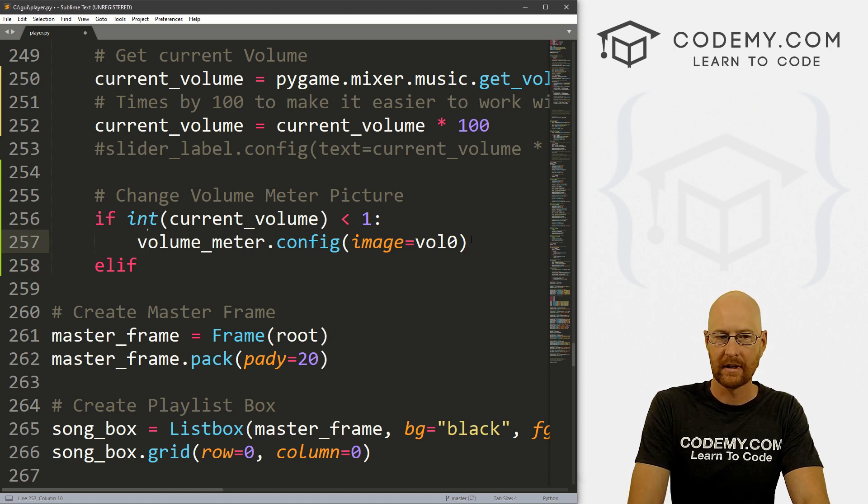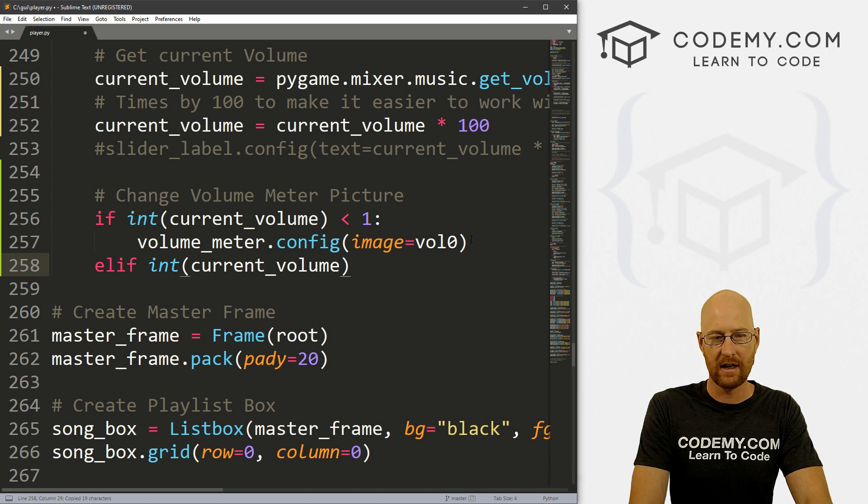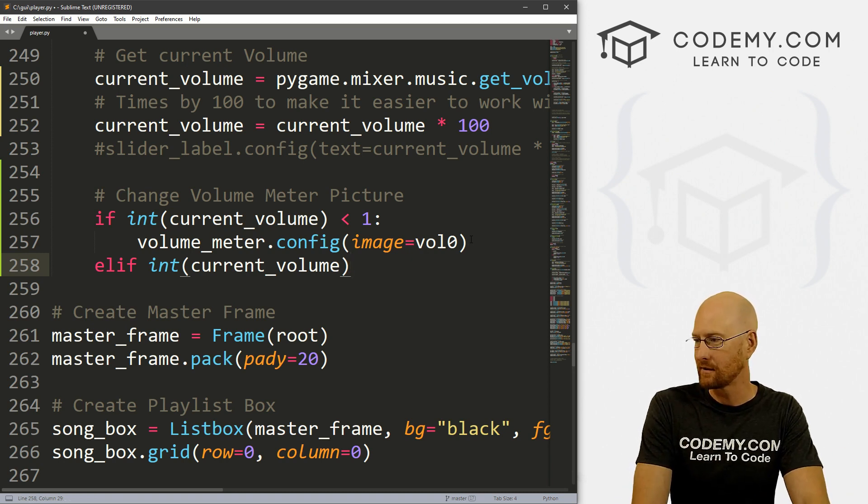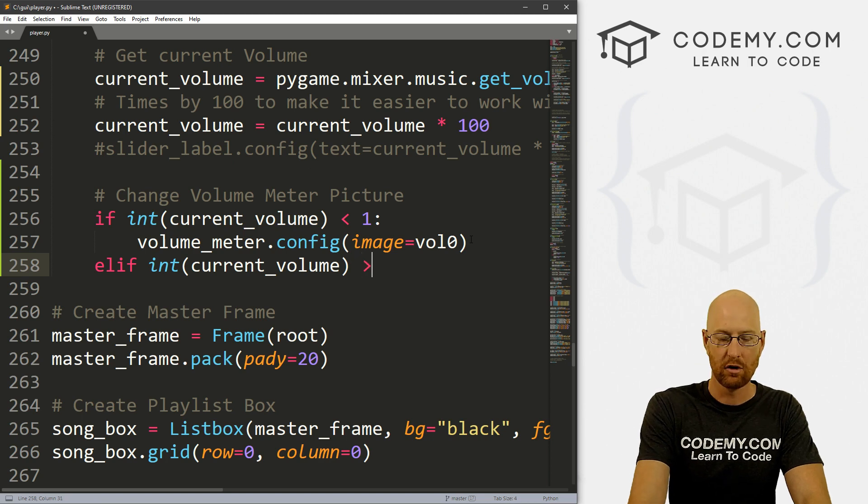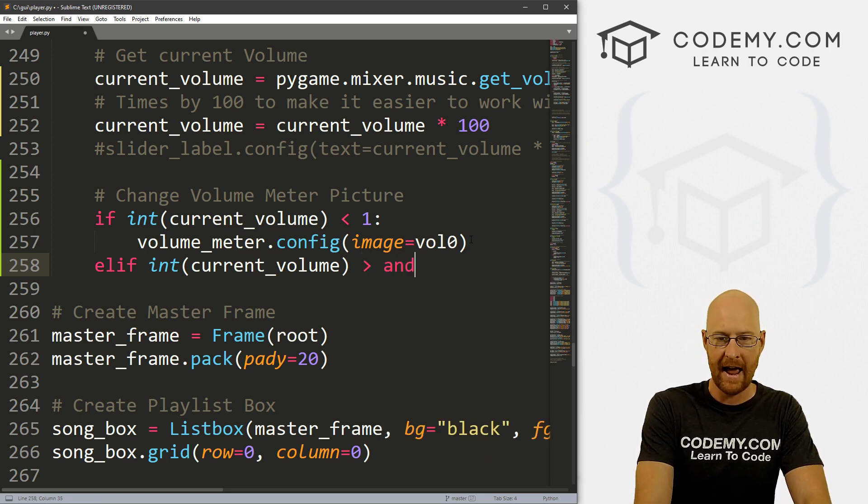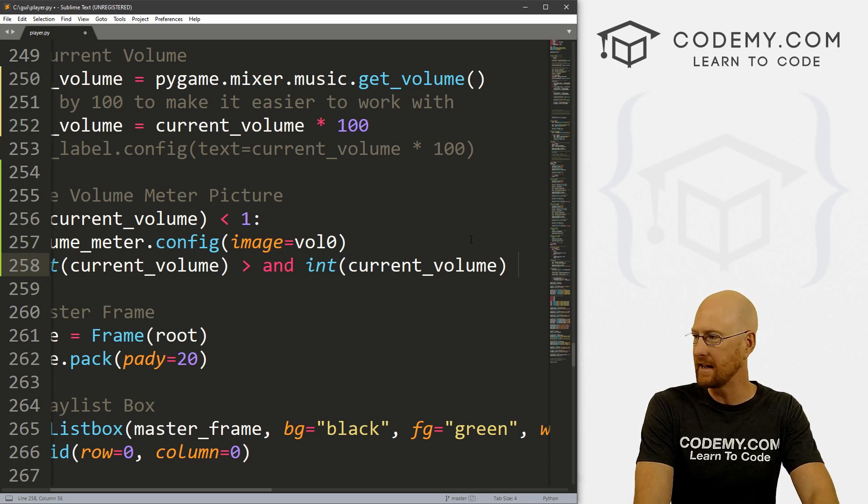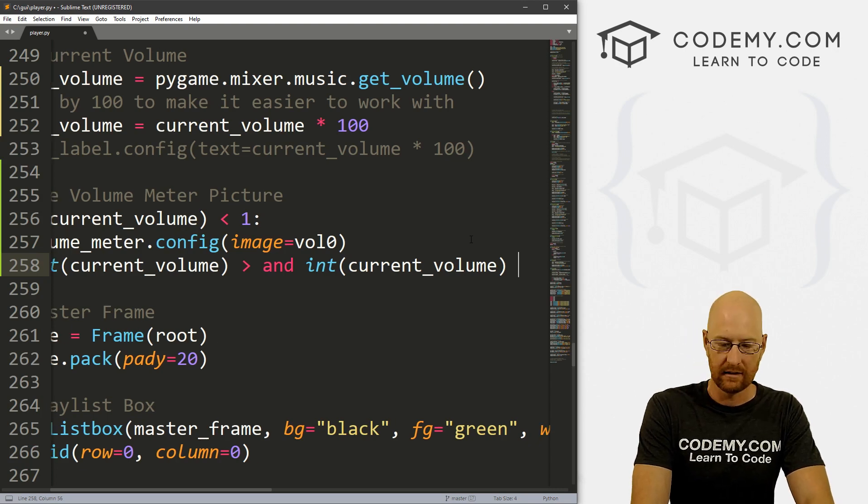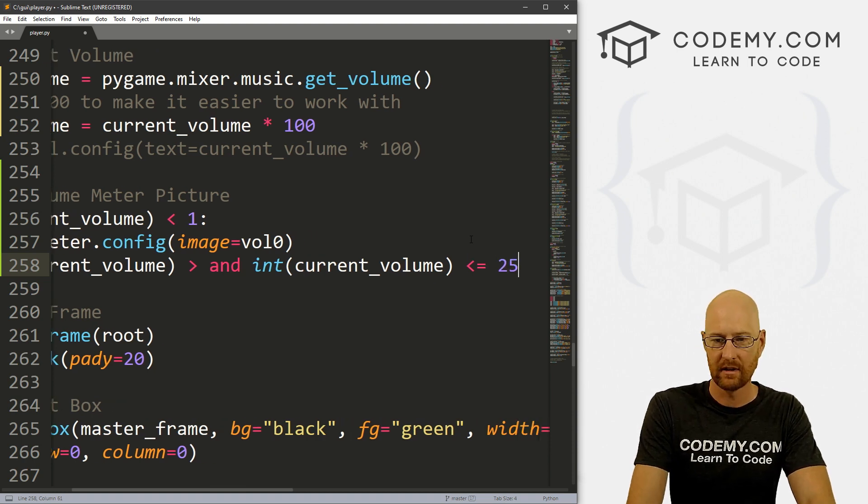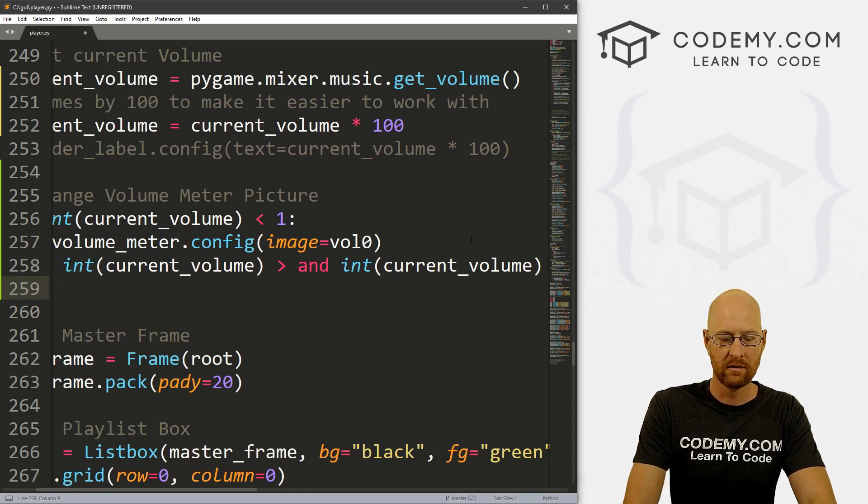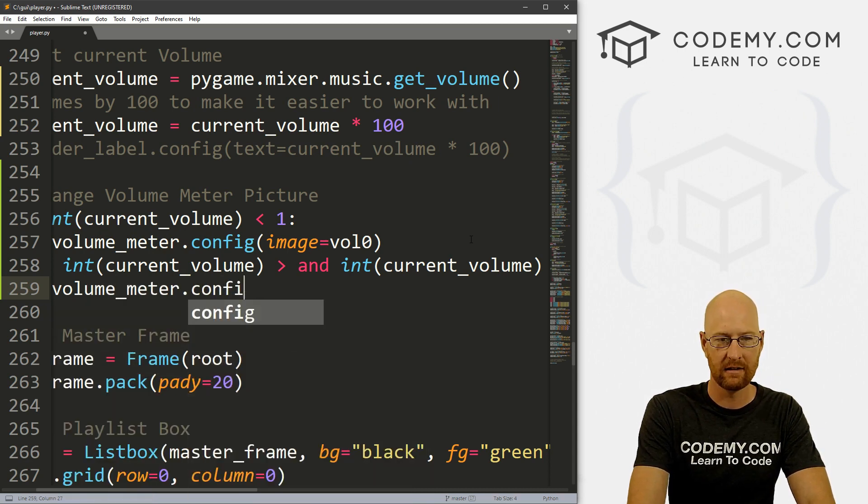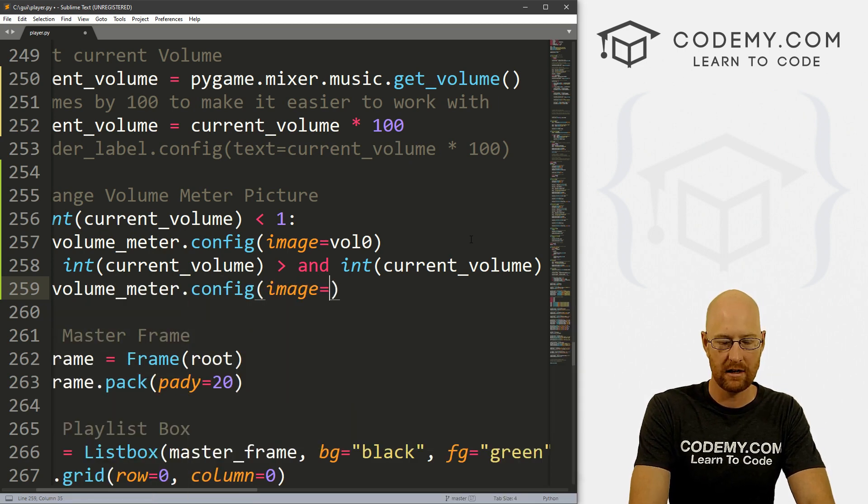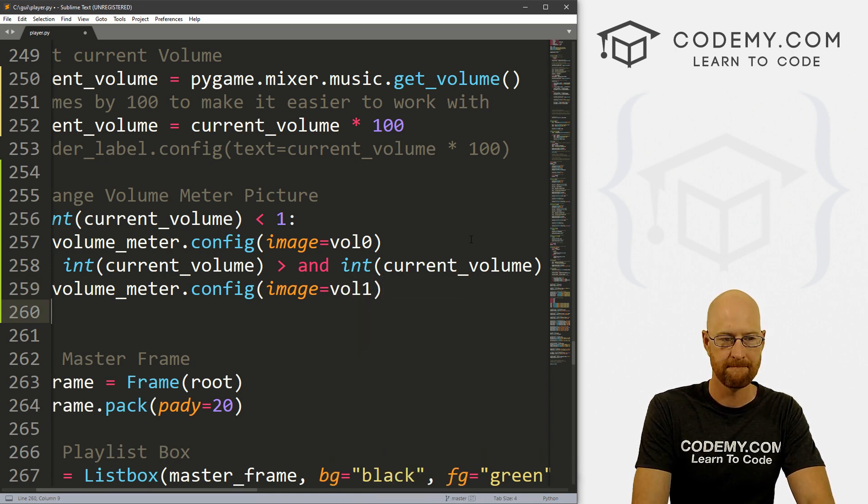Now we can do an elif statement. Let me just copy this. If the integer of the current volume is greater than zero and the integer of the current volume is less than or equal to 25, what do we want to do? We want to set the volume_meter.config image to equal vol_one.